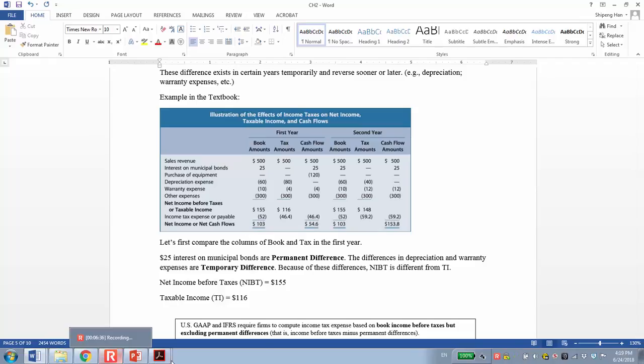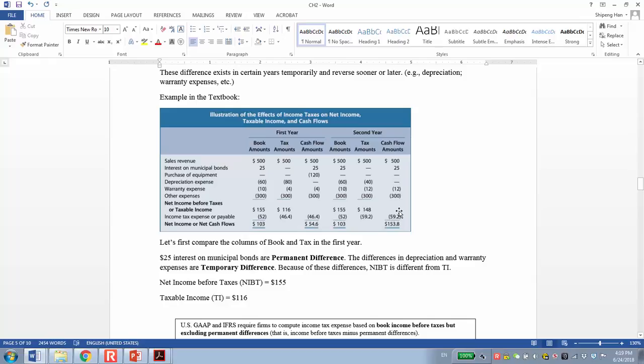So that's the main reason in this example for the difference between income before tax and taxable income, and finally, the difference between tax expense and tax payable.